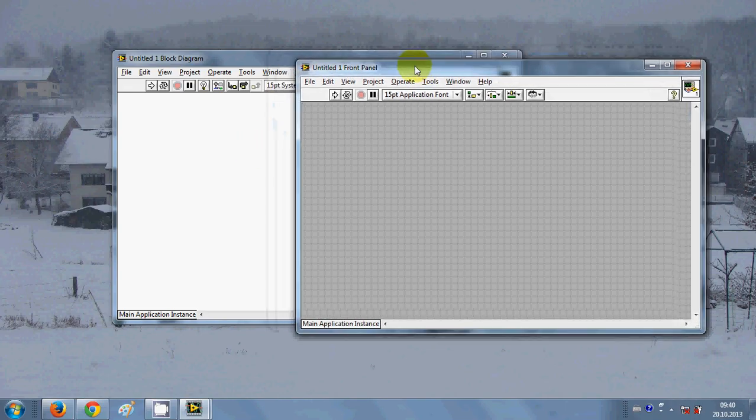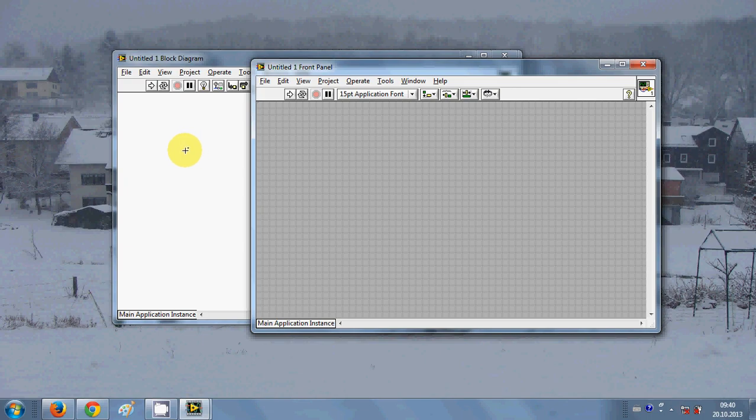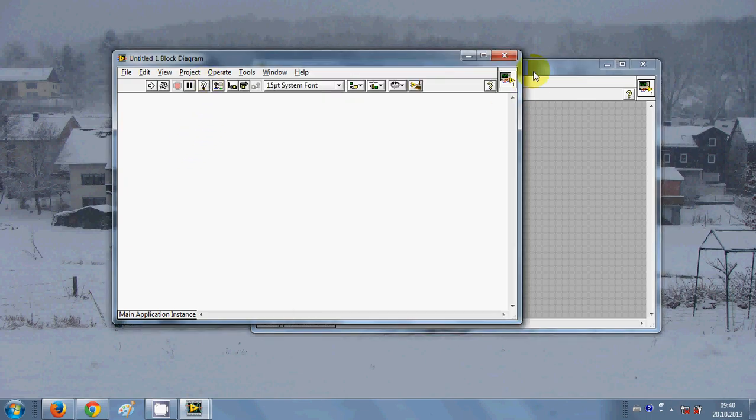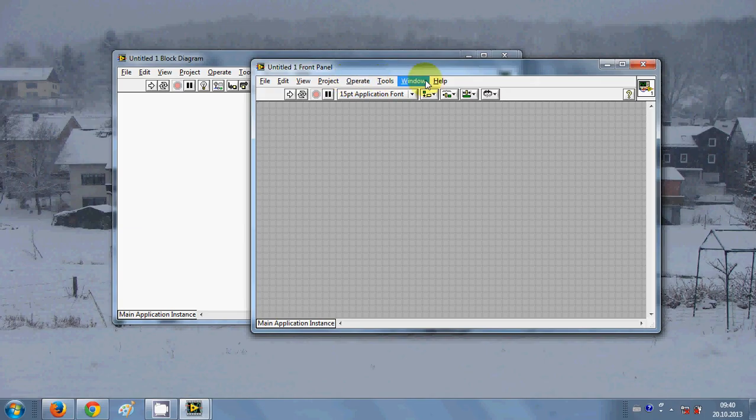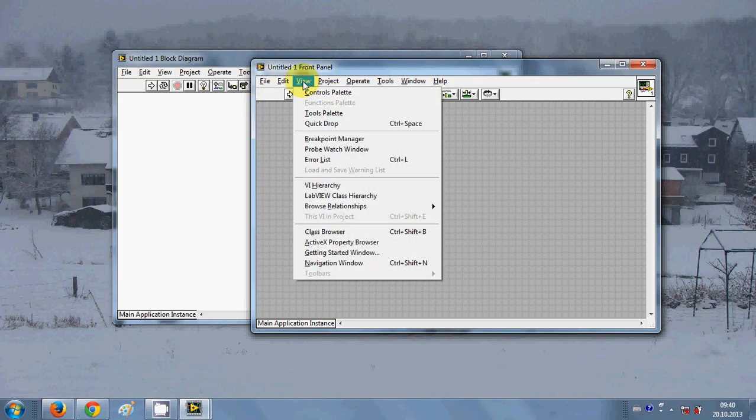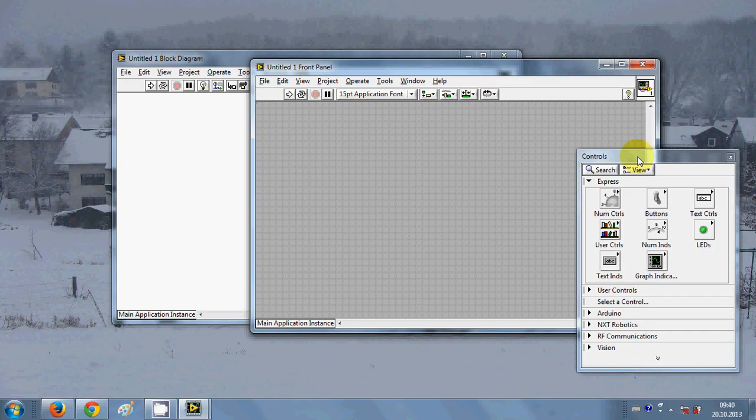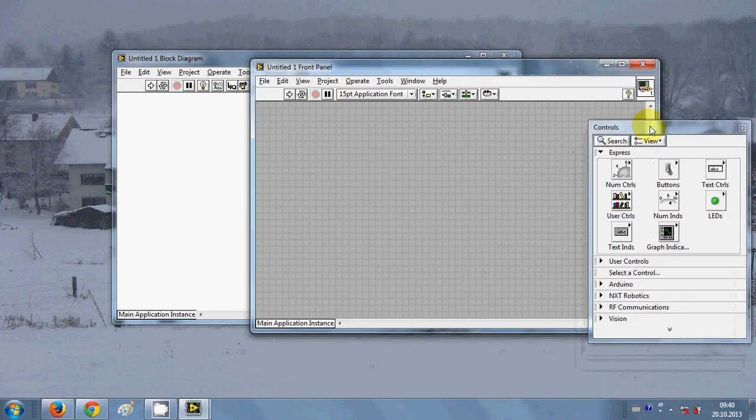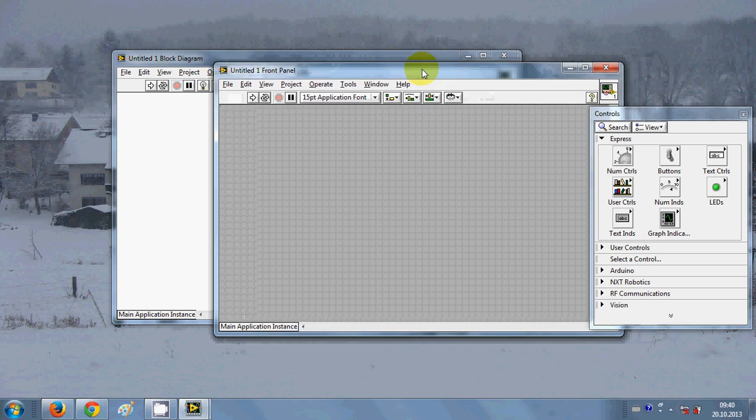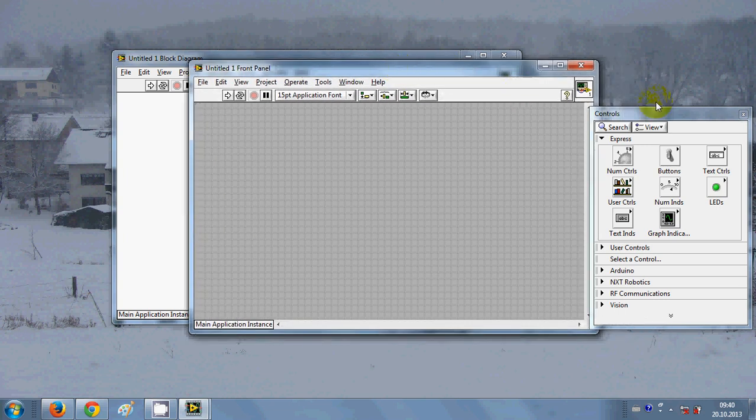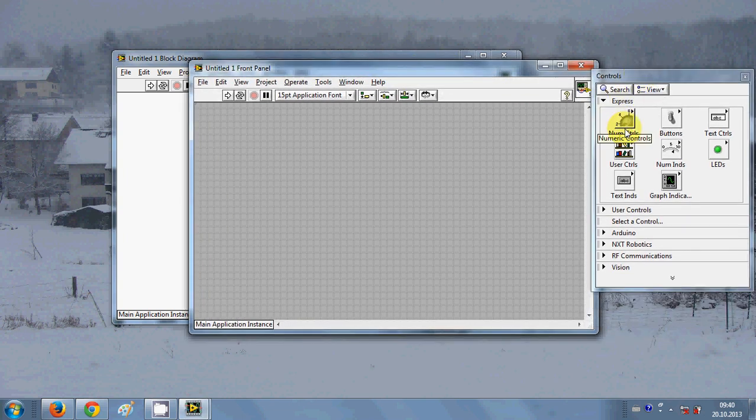You can see this front panel and this block diagram panel. The first thing you have to know is in this tool bar just go to view and click this control palette. This palette you will use all the time to have the controls.